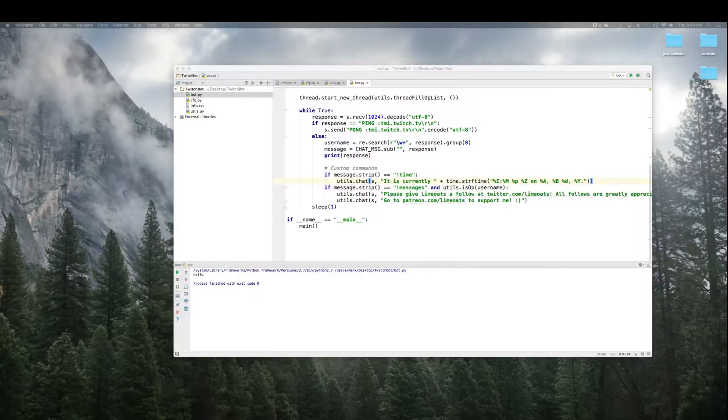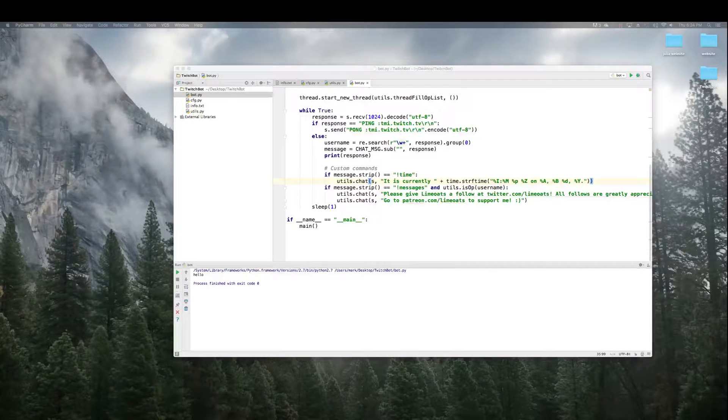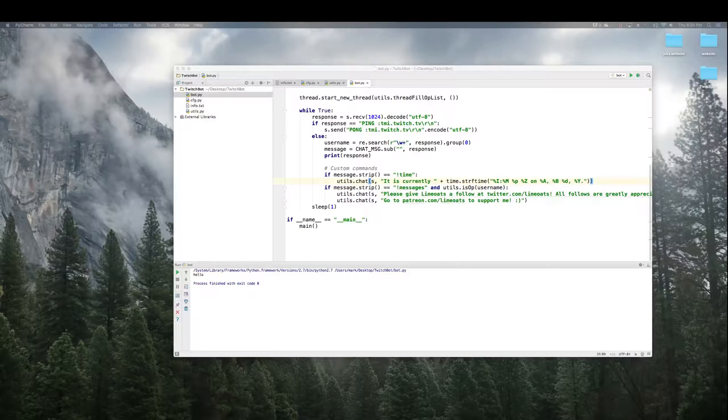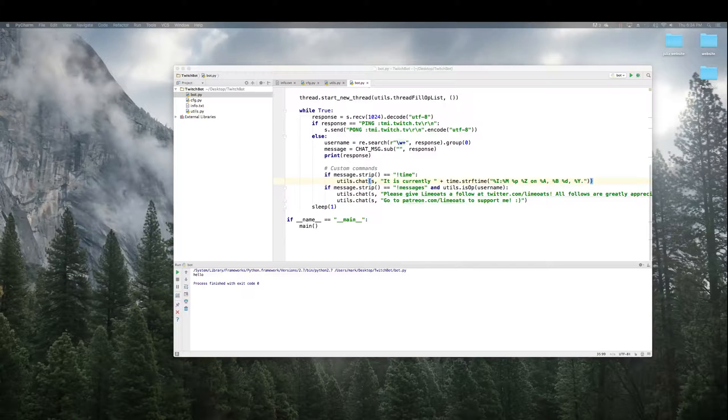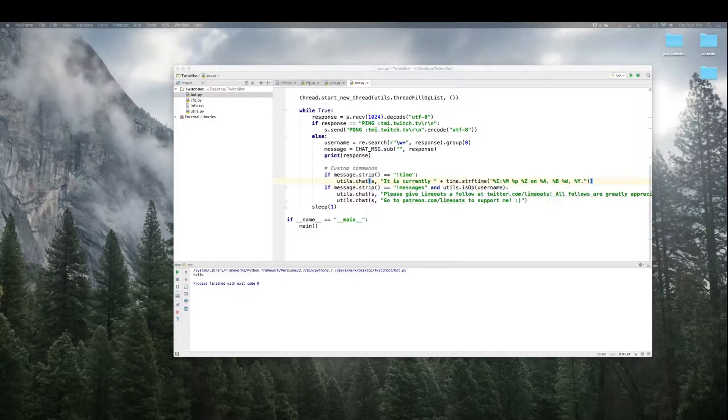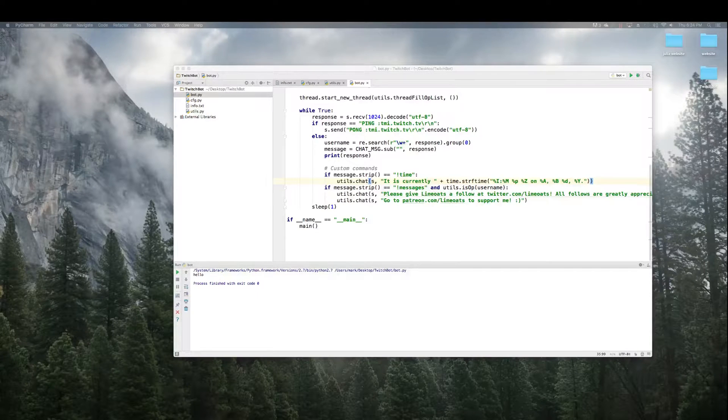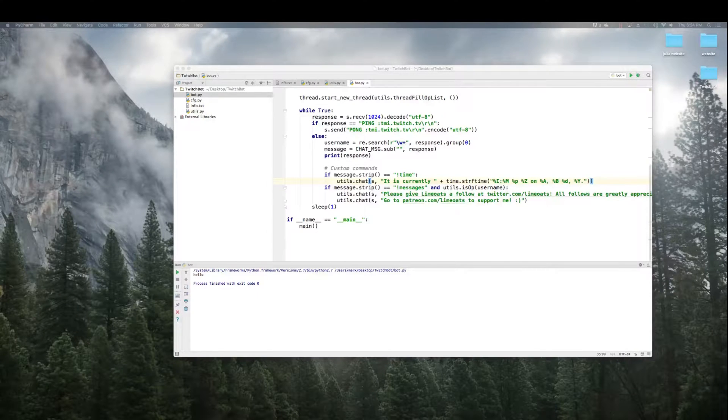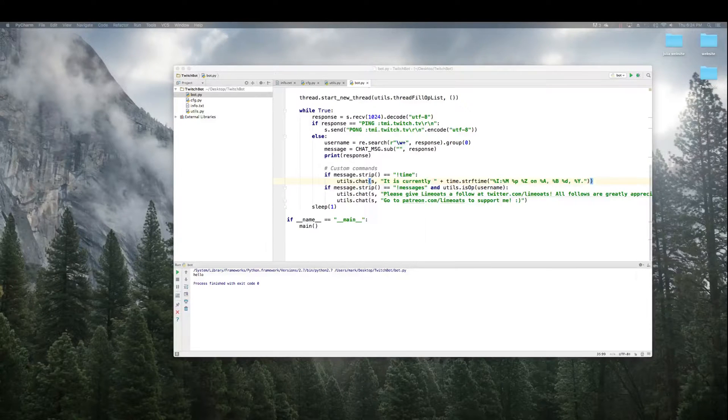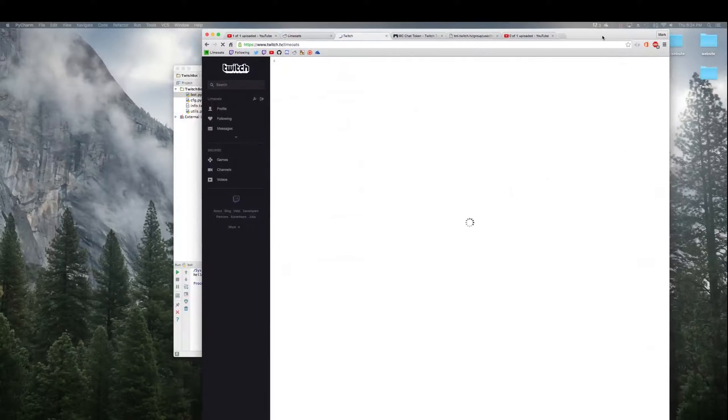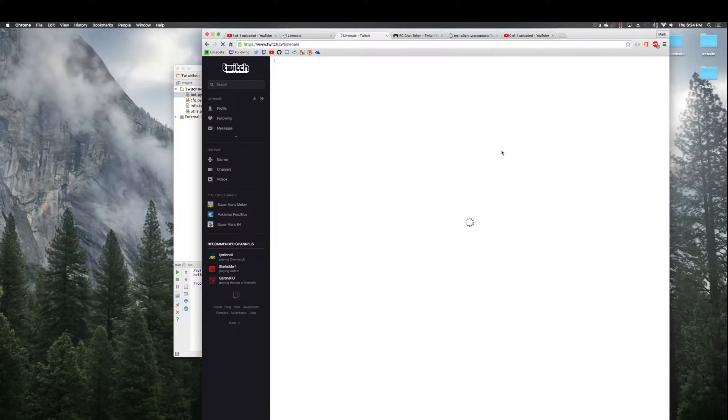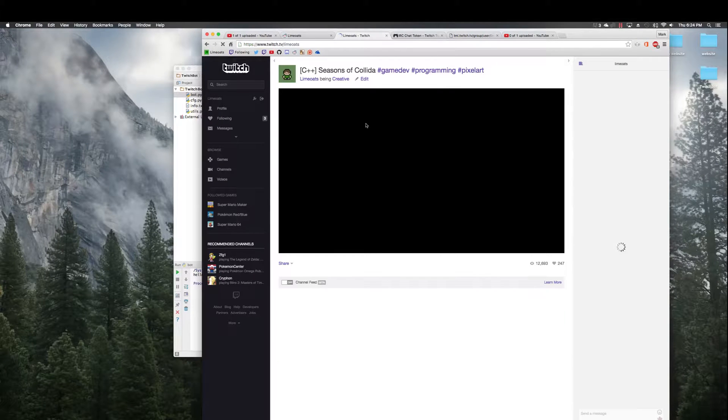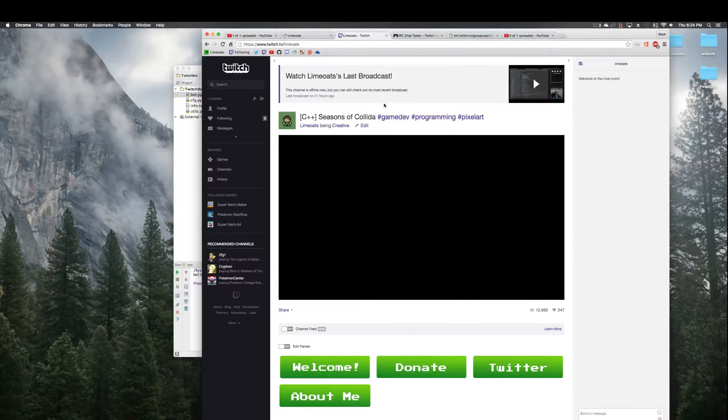So if I log in as limo, okay all right so here I am. I'm on my channel, this is limo, it's twitch.tv slash limo.